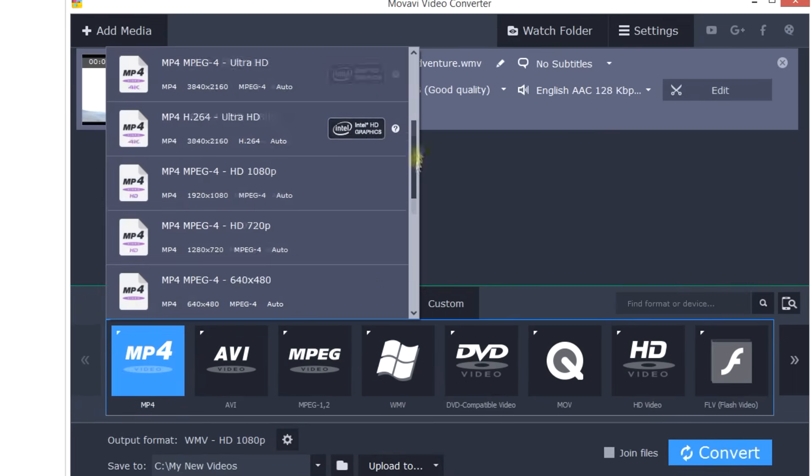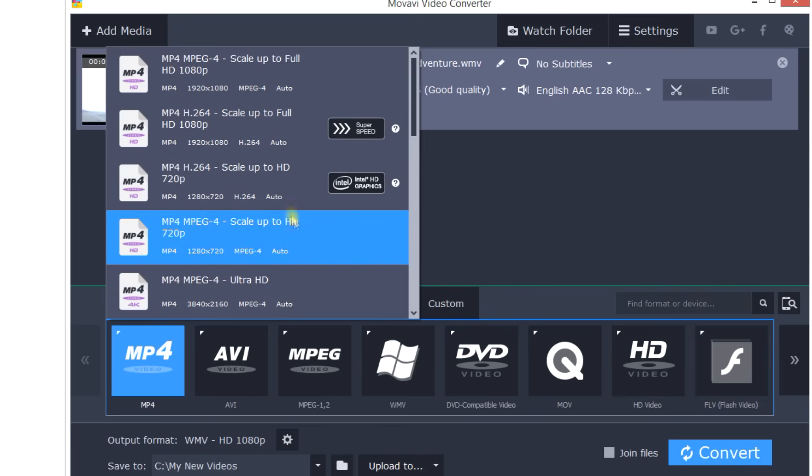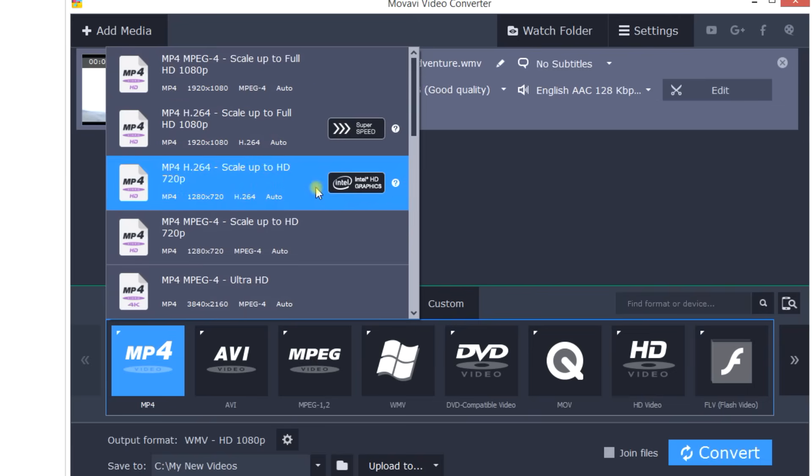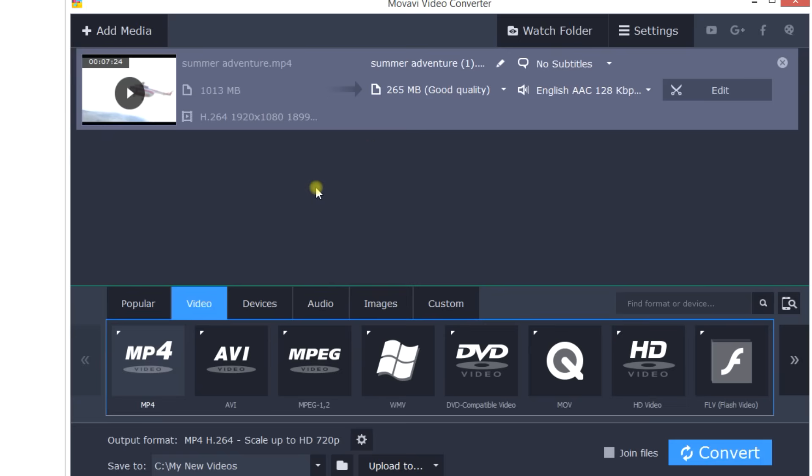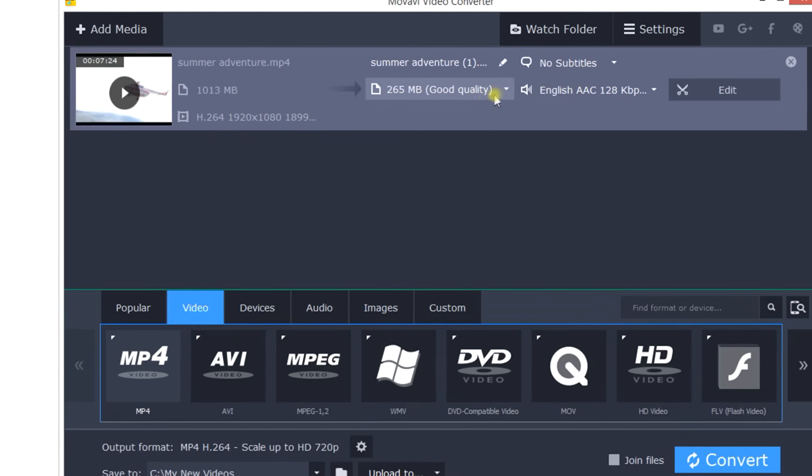Alternatively, you can select a lower resolution while keeping the same format. This will make the video file smaller but might affect the video quality.